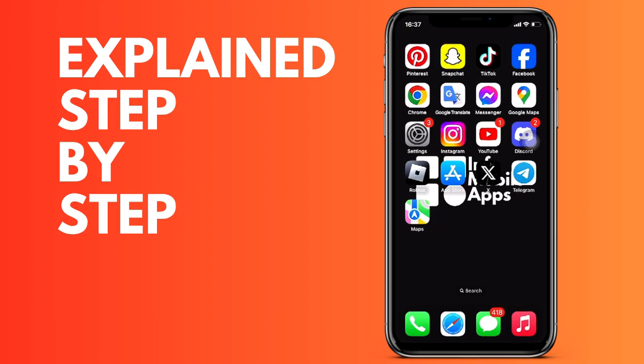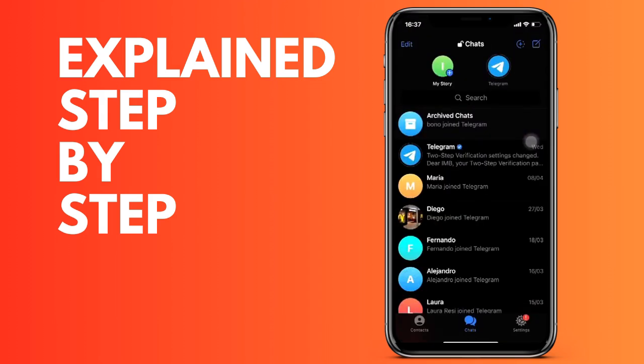First of all, what we do is we open the Telegram application on our device, and then we are going to go to the part that appears right above. The first one that appears is the archived chat, and we will see all the chats that we have archived in Telegram.